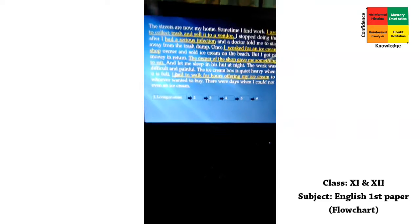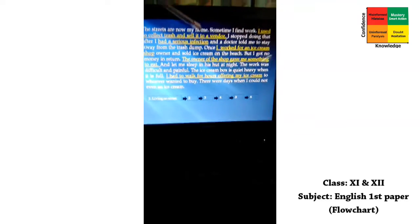At first we picked: 'I used to collect trash and sell it to a vendor.' Next: 'I had a serious infection.' Then: 'I worked for an ice cream shop.' Then: 'The owner of the shop gave me something to eat.' And the last one: 'I had to work for hours offering my ice cream.' So I have chosen five pieces of information about Amerigo's lifestyle.